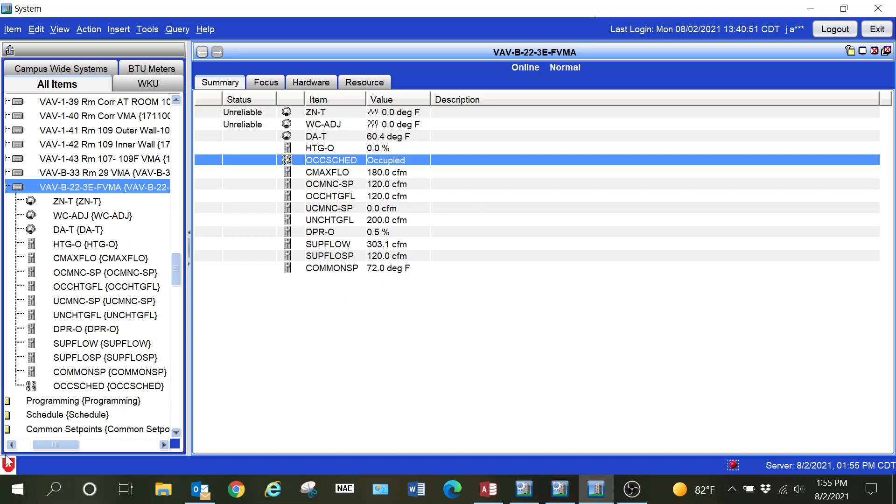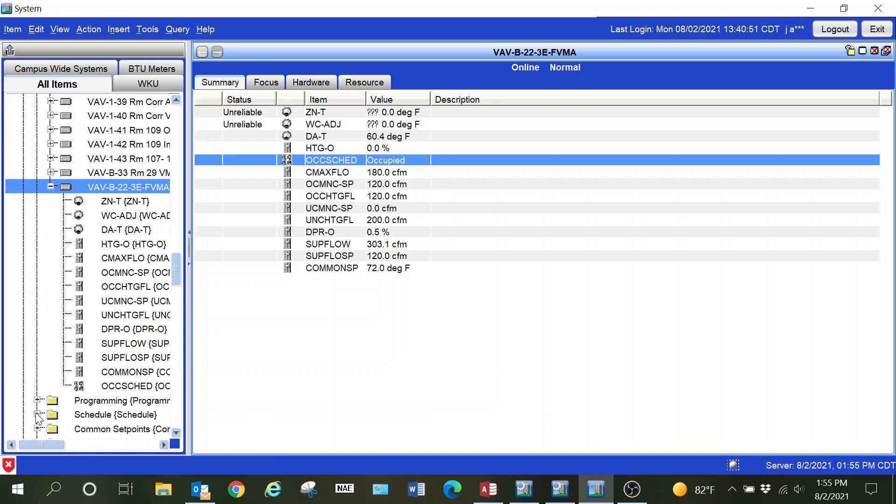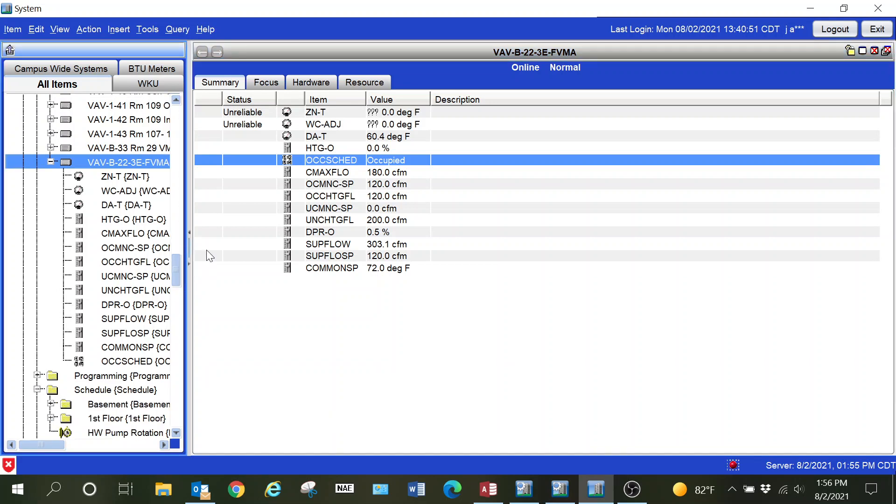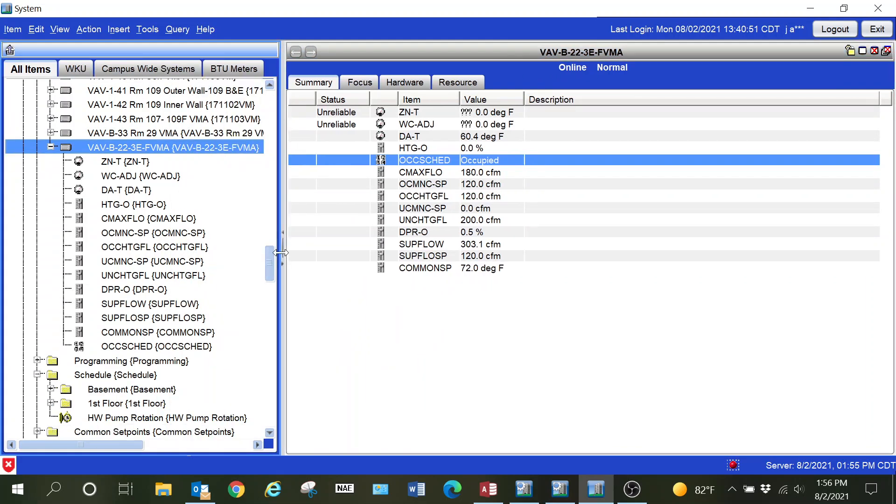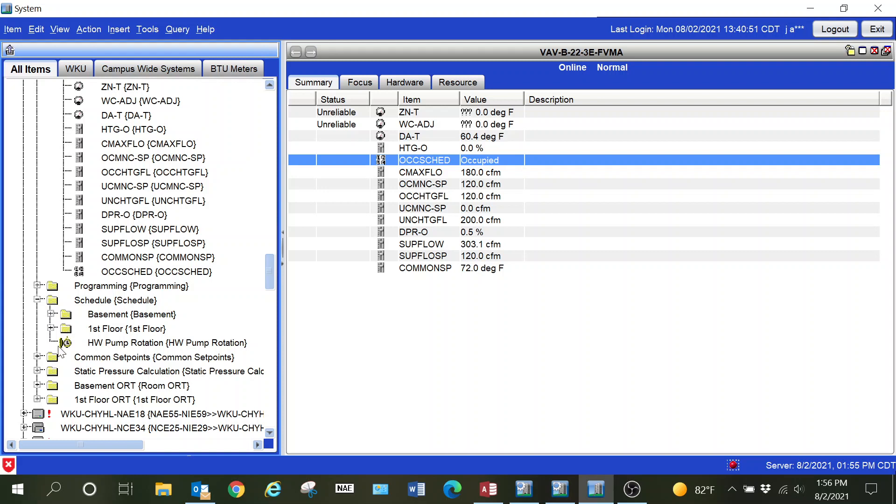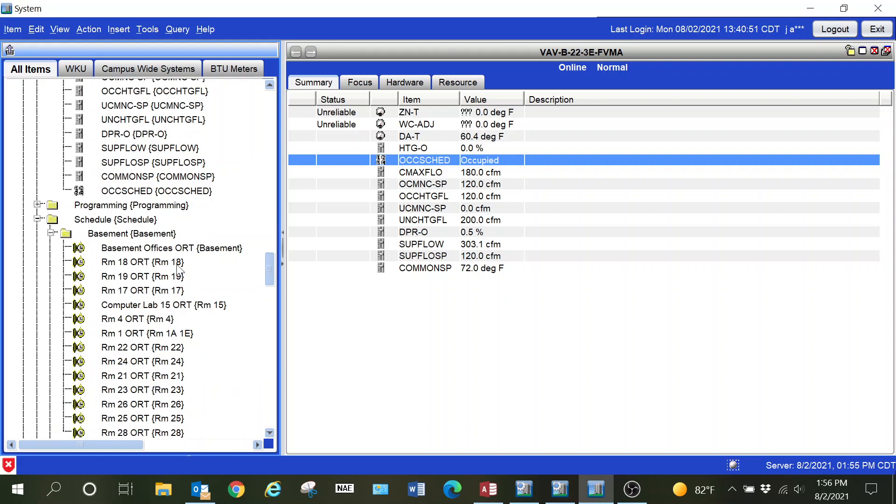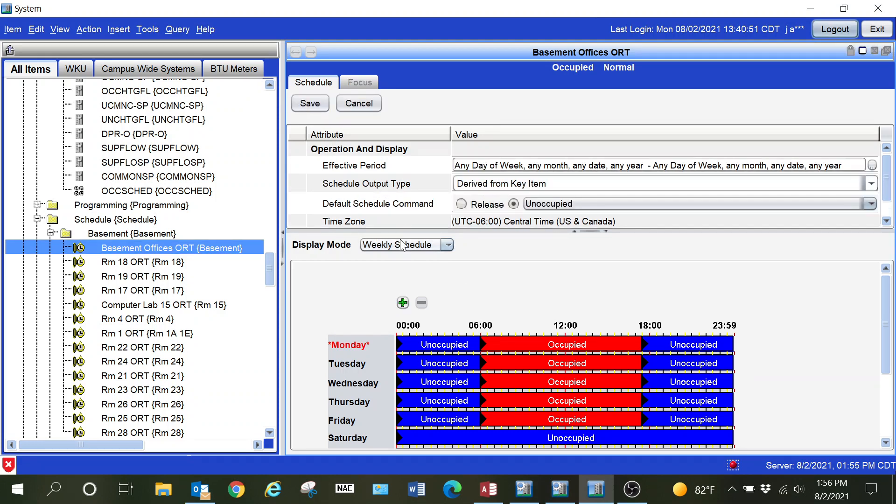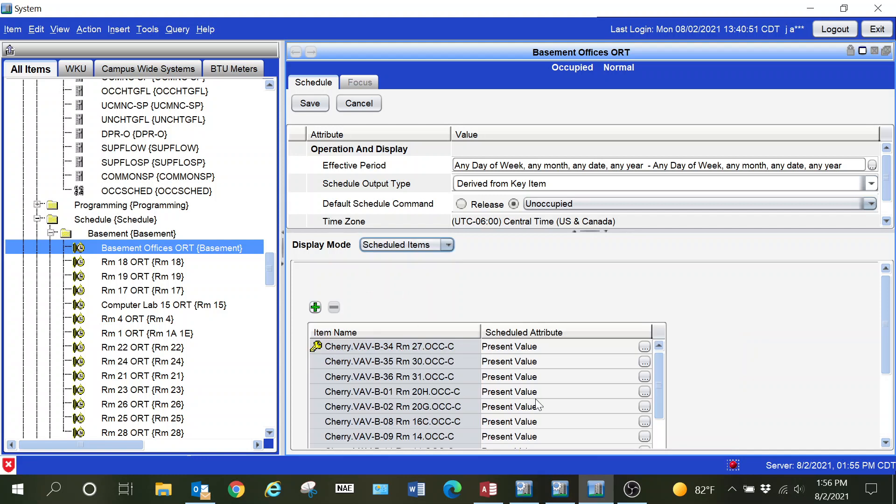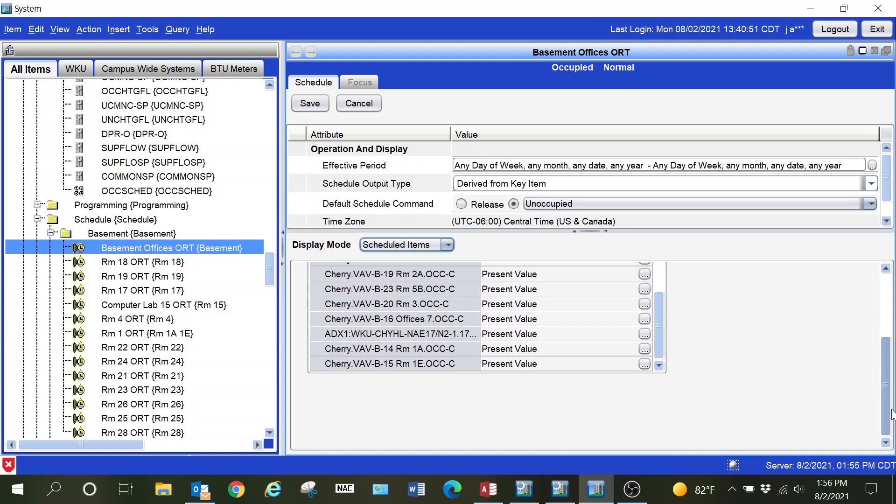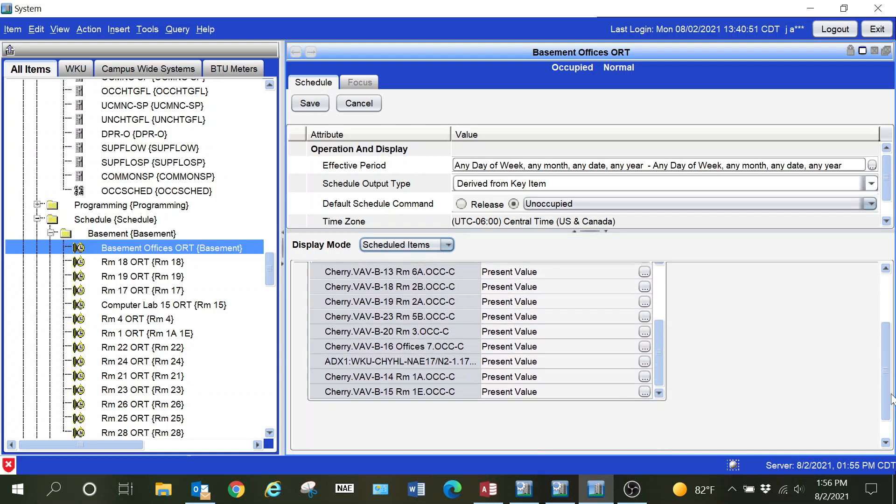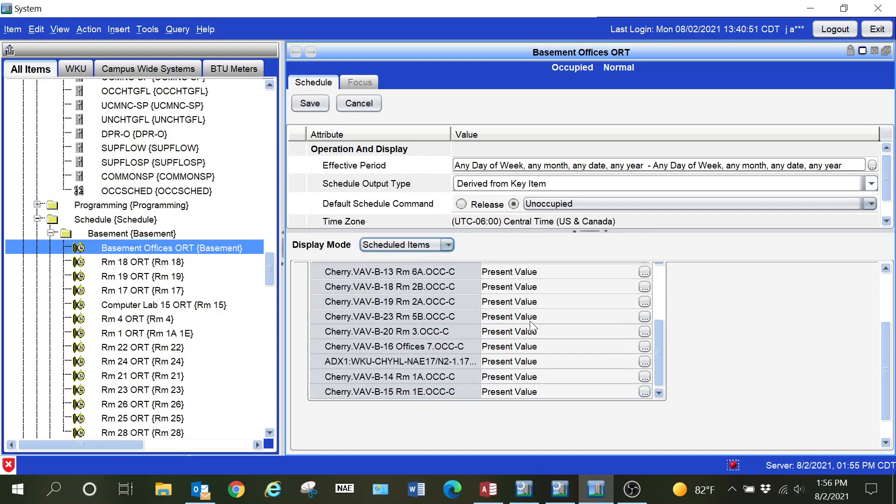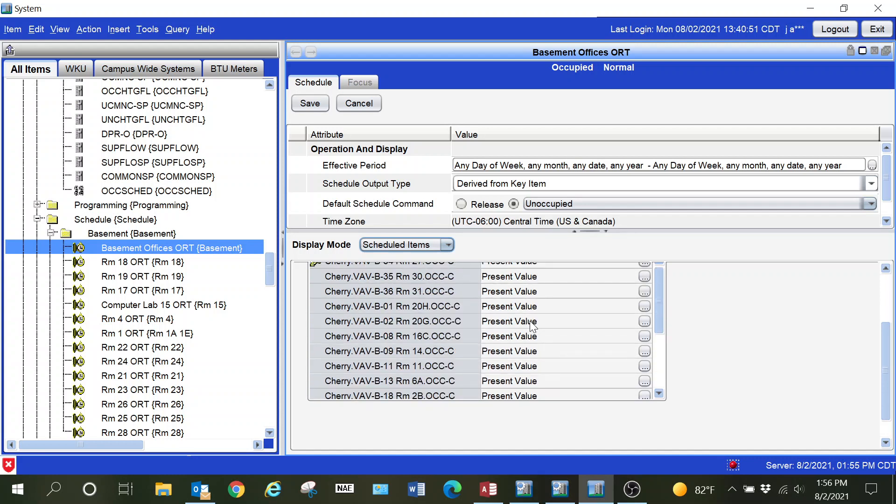The minimum and maximum values on your flow set points and things like that may come in showing unreliable because of the way those points are configured. You can simply change that minimum and maximum value and it should bring those back to reliable. When you replace an older device with a newer generation device, you're going to have to go through your schedules and logic.